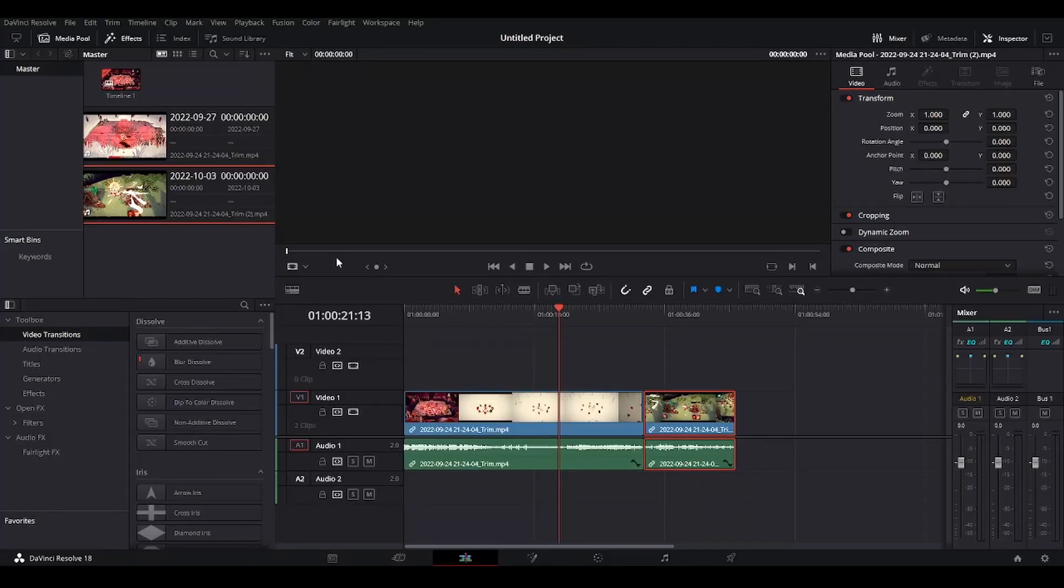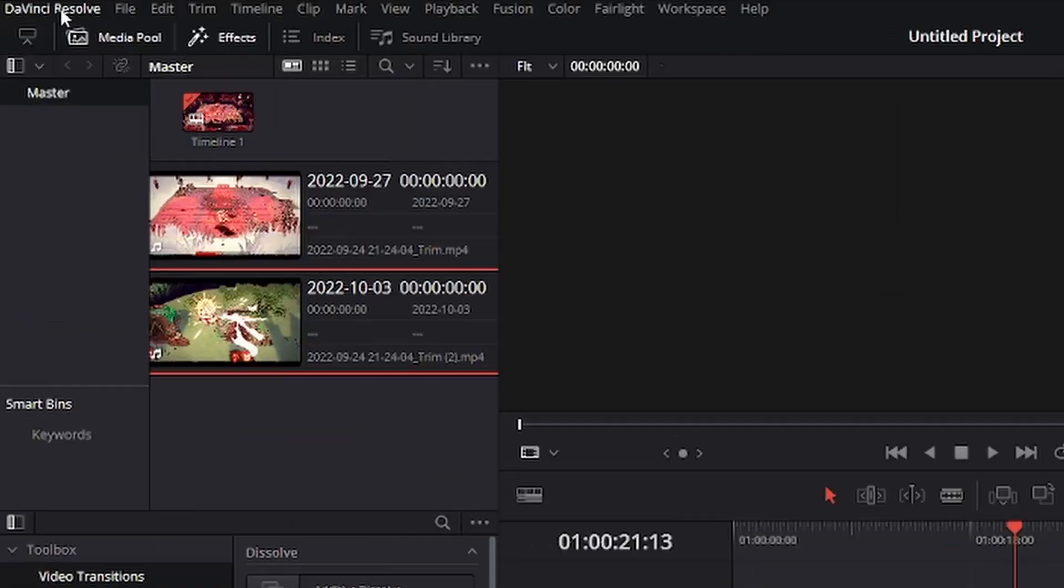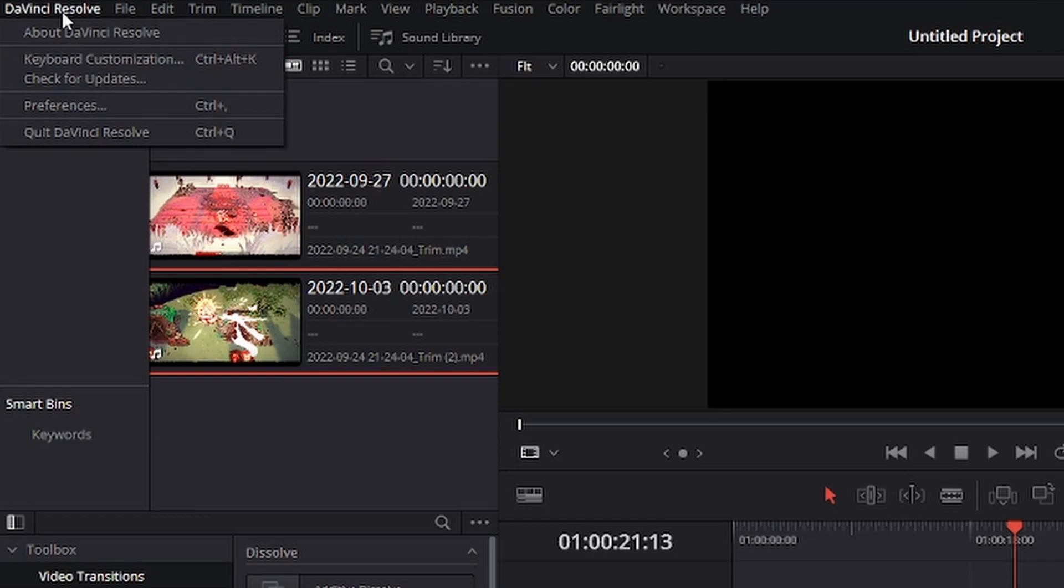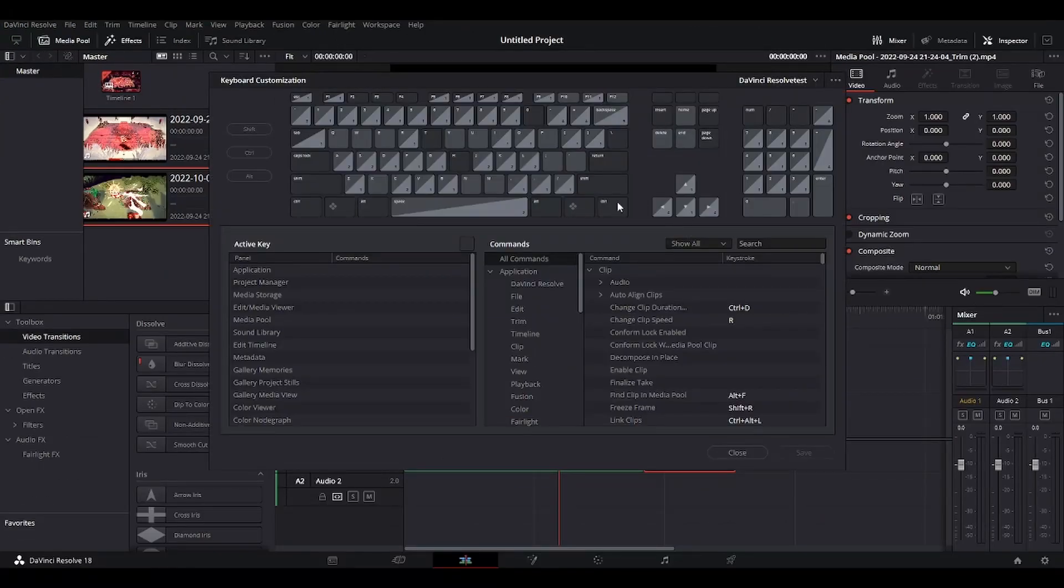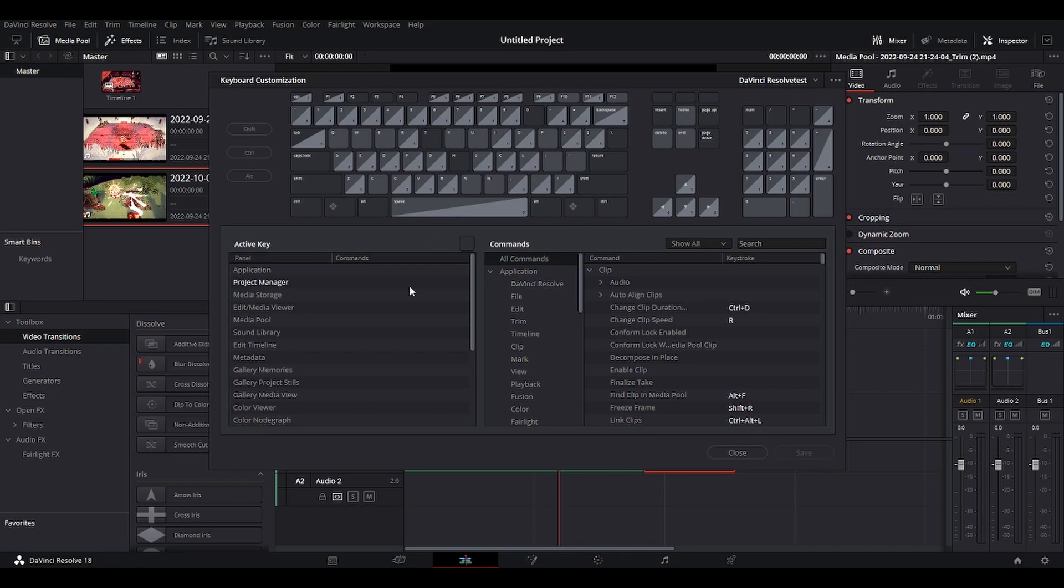So I'm in DaVinci Resolve here. Firstly to customize your shortcuts you want to go up here in the left corner, press DaVinci Resolve, go to keyboard customization and here you can edit all your shortcuts.